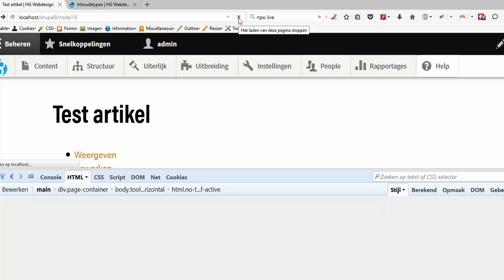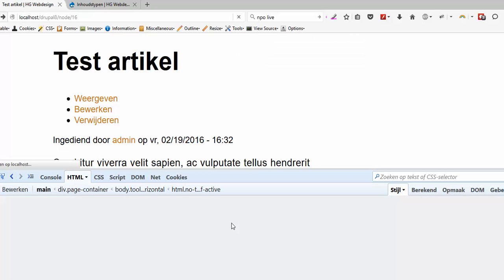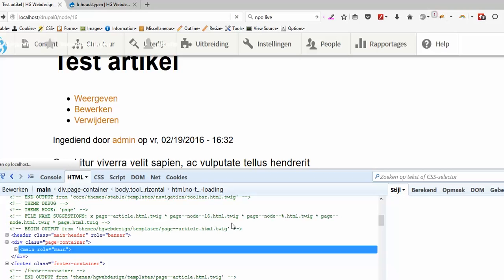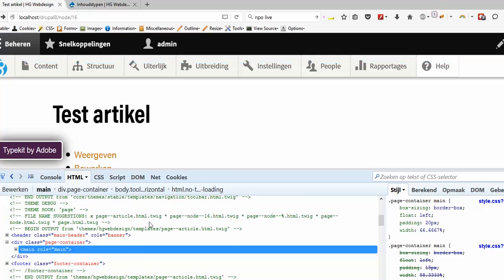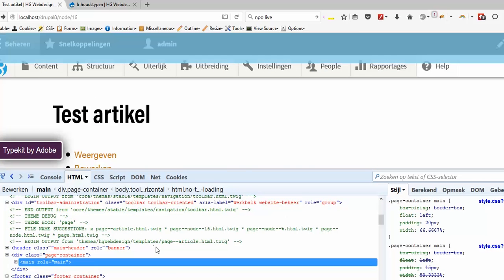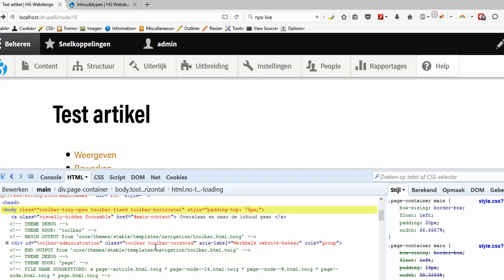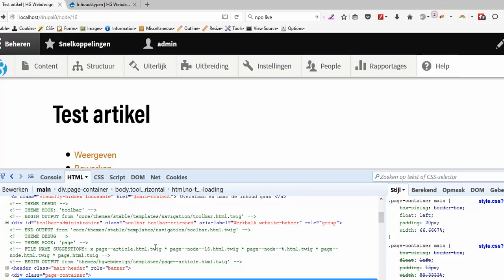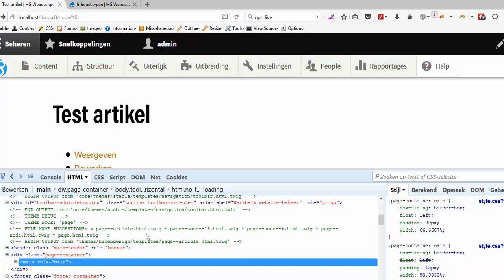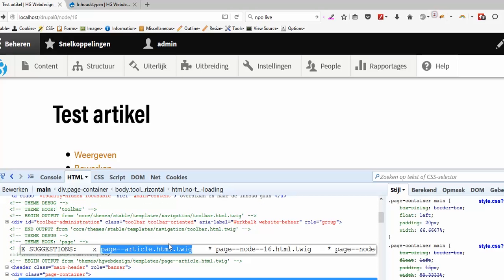The first time you do this you have to clear the cache. That's clear. I mean this one is already in the system so I don't have to clear the cache this time, but when you do this the first time don't forget to clear the cache otherwise you won't see nothing. And now what we see here is we have a suggestion from the Twig debug: page--article.html. OK that's beautiful, now let's see if it works.